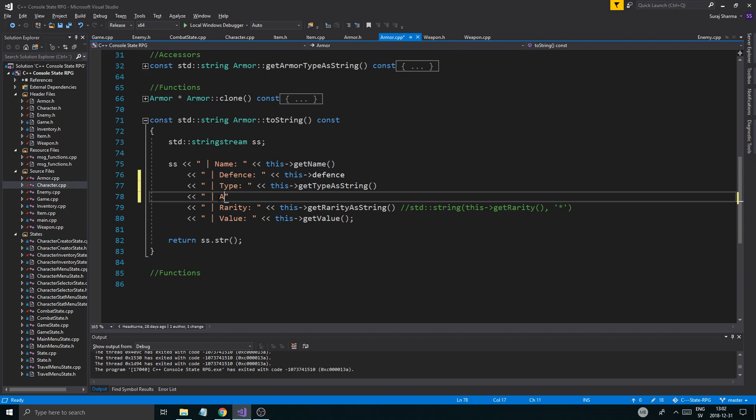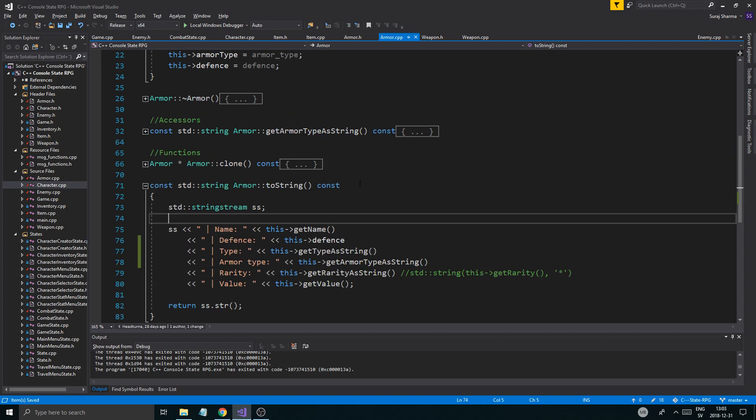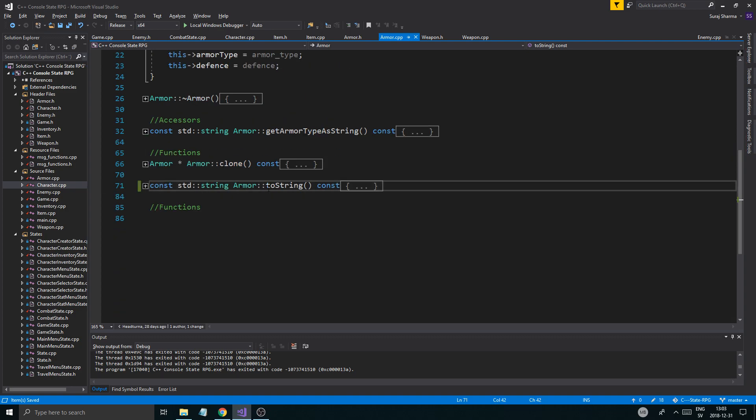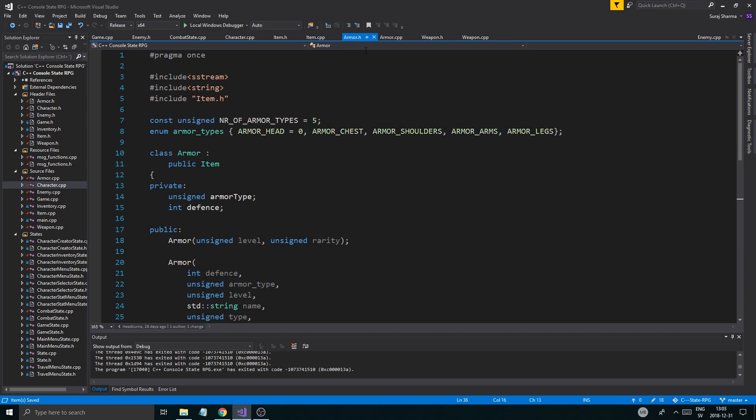So I'm thinking I'm just gonna print that out here. This getArmorTypeAsString, and that should pretty much let us get the armor type as well. So that's cool.